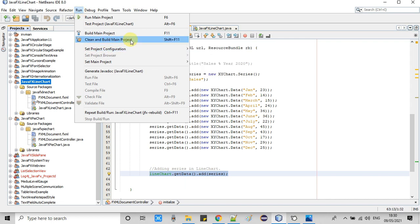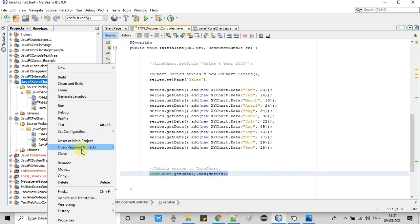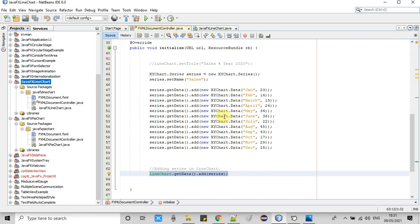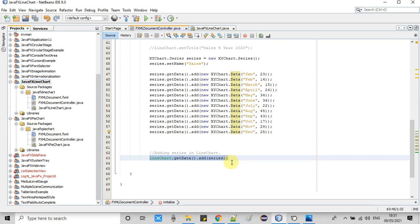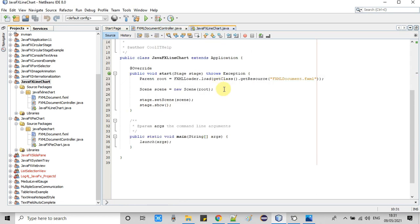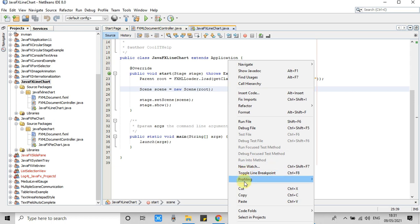Now it's time to take a clean build. Please set your project as the main project, then you can use the top menu for a clean build. Build successful — it's time to run it.